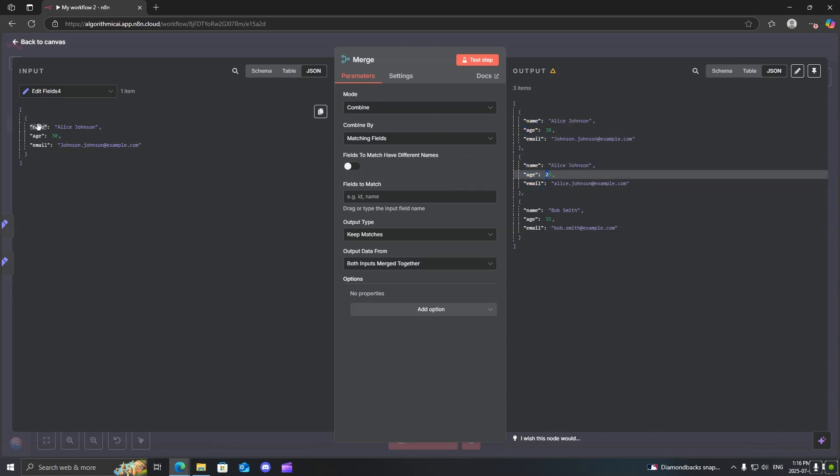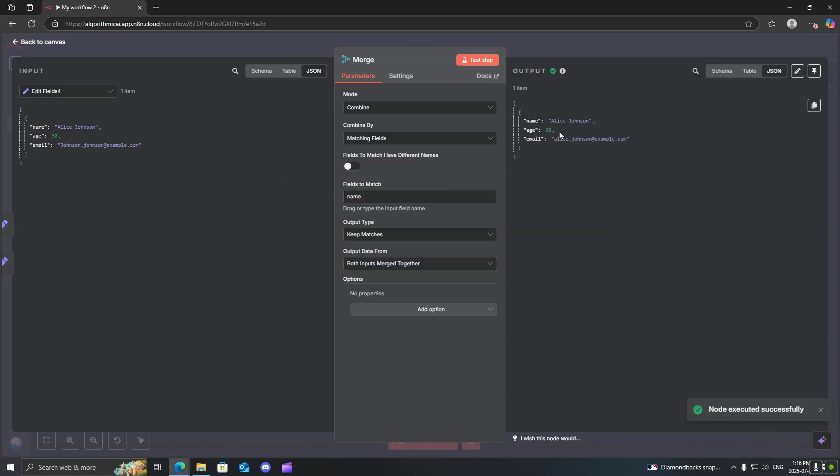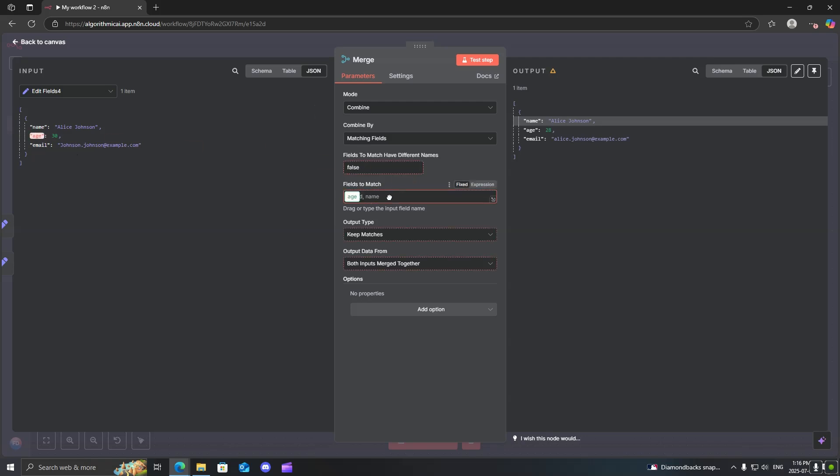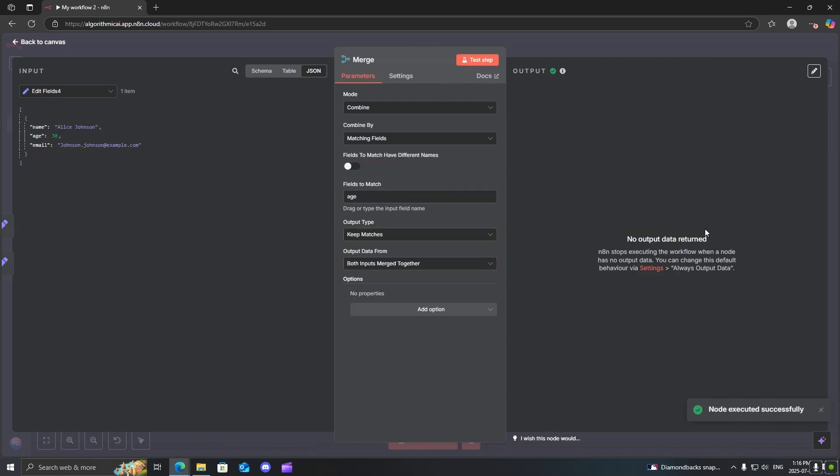So let's say, for example, I want to match it based on their name. If I go ahead and test the step, you can see that it will pass through the data. Now, let's say if I want to actually pass through their age. Well, we'll actually see that their ages do not match. Therefore, it will not output any data.